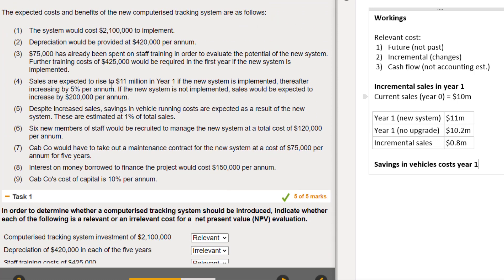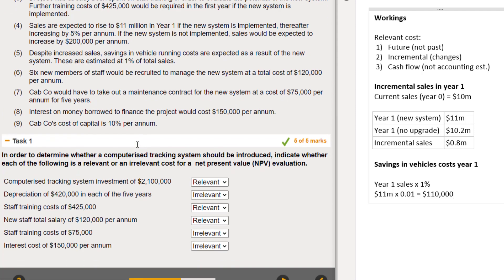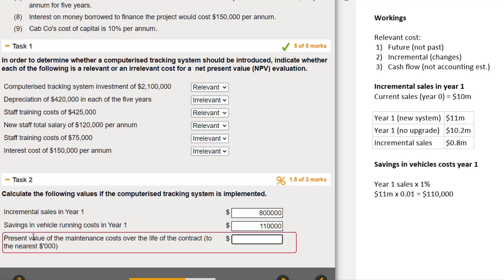For the savings in vehicle running costs in year one: despite increased sales, savings in vehicle running costs are expected as a result of the new system, estimated at one percent of total sales. Year one sales are expected to be 11 million, and one percent of that - times 0.01 - comes out at 110,000. So the savings in vehicle running costs in year one is 110,000.